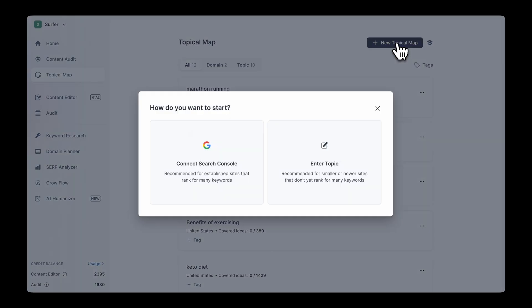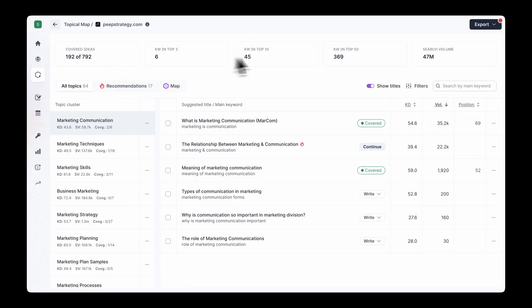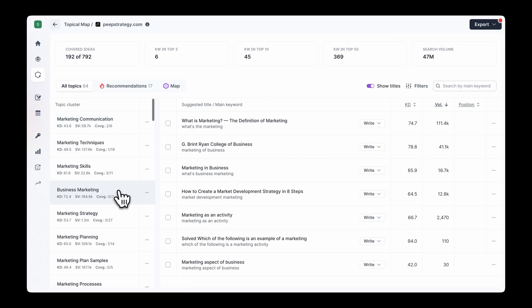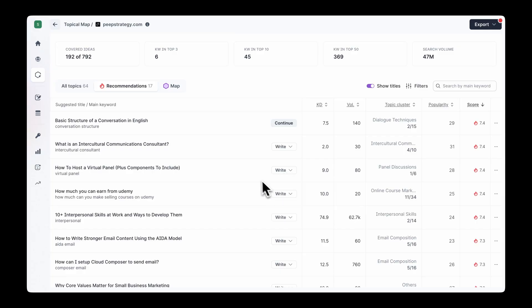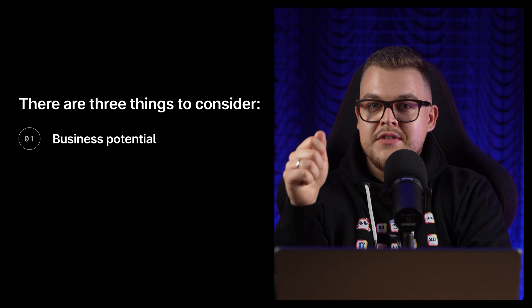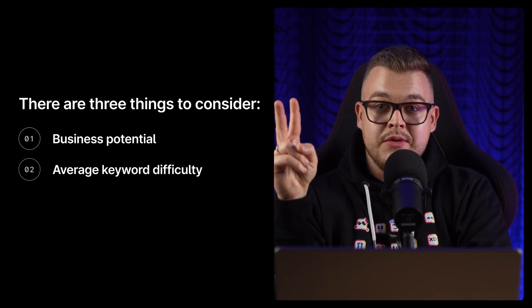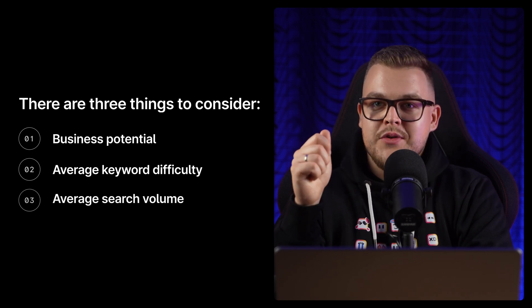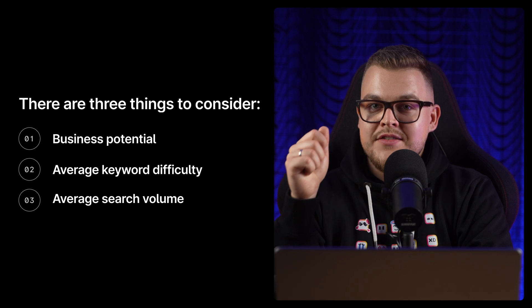Now let's move on from on-page optimization to content strategy. With Surfer's Topical Map, you can plan your whole content strategy in minutes. There are two ways to go about it. First, generate your site's topical map by connecting it to Google Search Console — recommended when you already have some content on your site. Surfer will analyze your site and automatically group your content into clusters, showing which clusters you have covered and what content to write to cover the rest. When choosing which content to prioritize, consider three things: business potential (how close to your core business are the keywords?), average keyword difficulty (how competitive are the clusters?), and average search volume (how many searches are being conducted?).